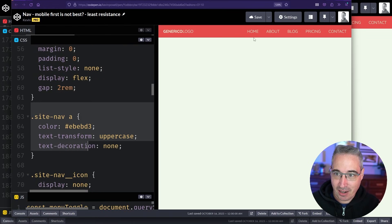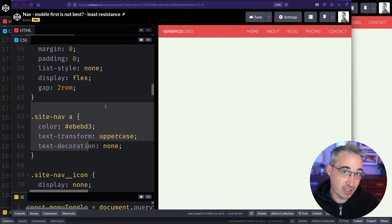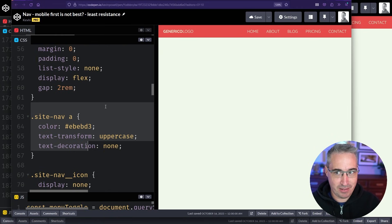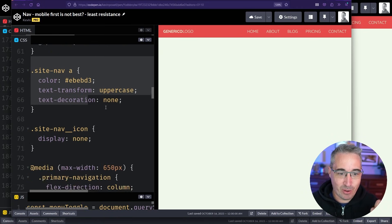I set my hover styles. I get everything working the way I want in the simple form. Not at the small screen size form. Just the simplest way it's going to appear on the screen.